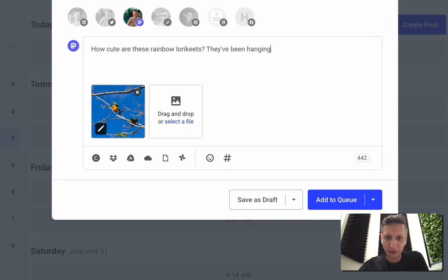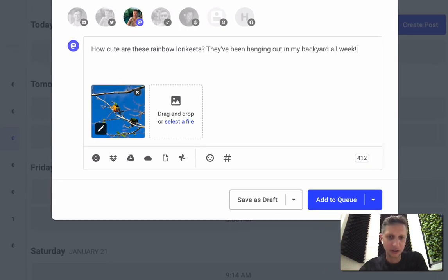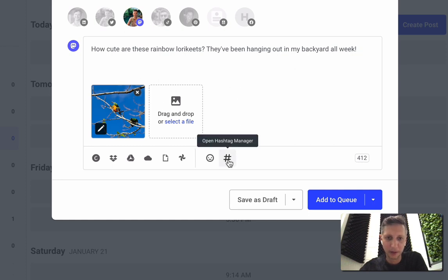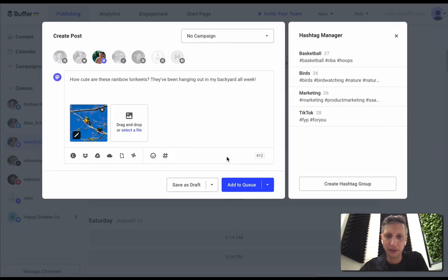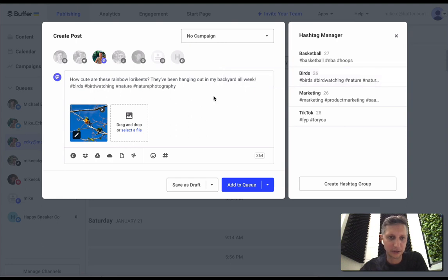Now I can also add hashtags using the hashtag manager that we have in Buffer. So if you click on that little hashtag icon, you can see you can save groups of hashtags so I can just insert those hashtags in there.